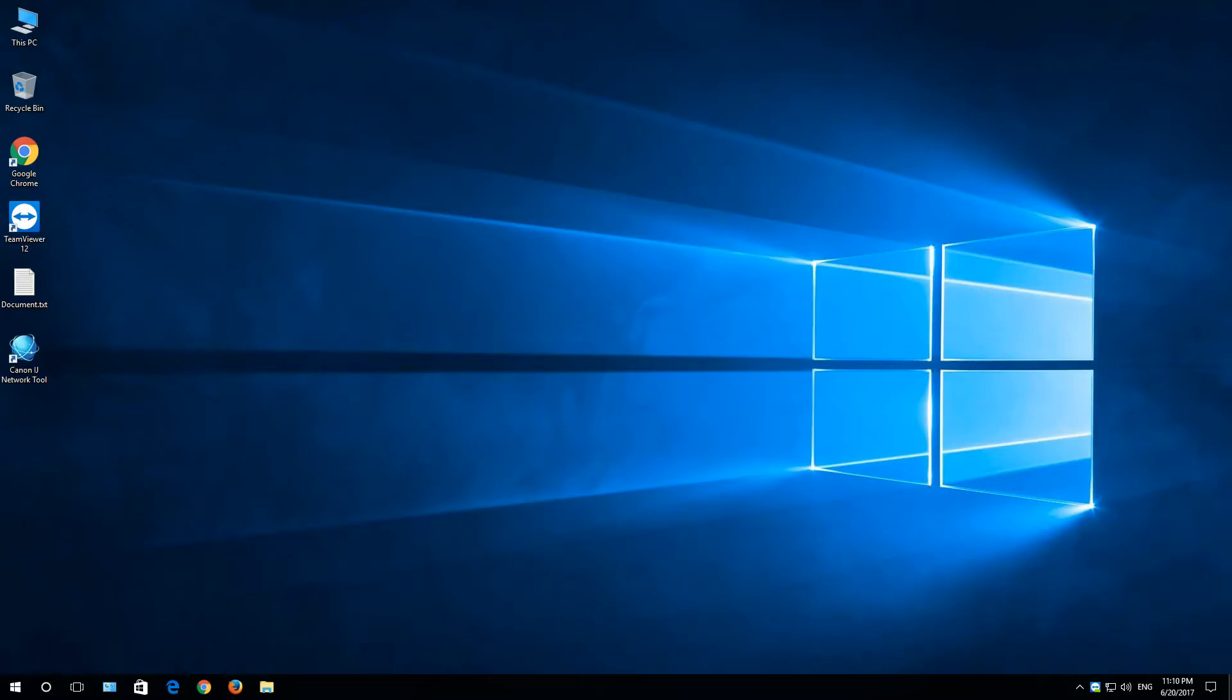Hello everybody and welcome to another video. Today is all about Windows telemetry and how to disable it.